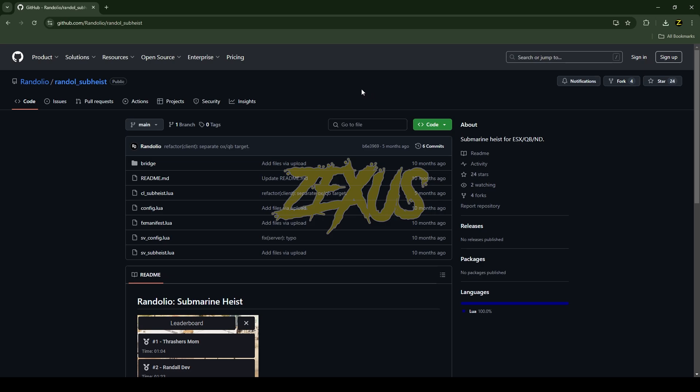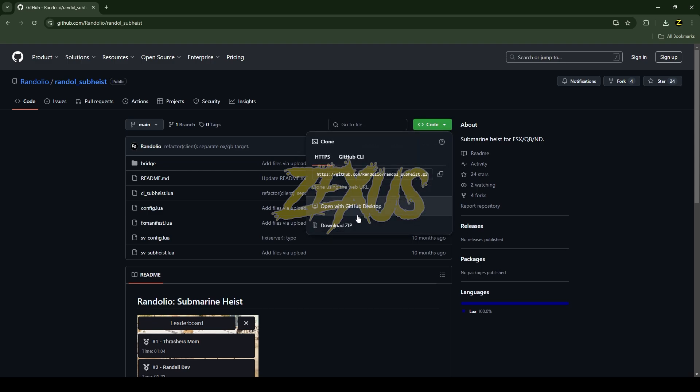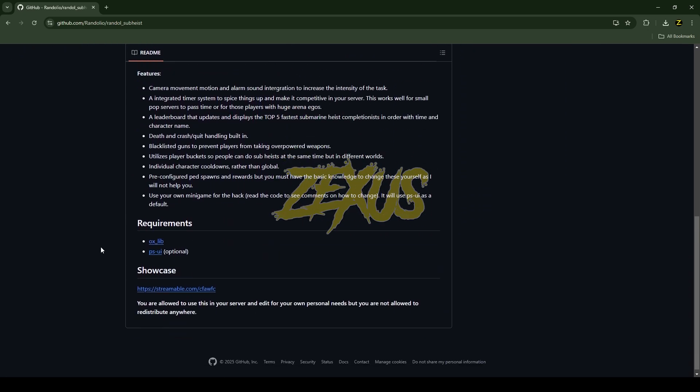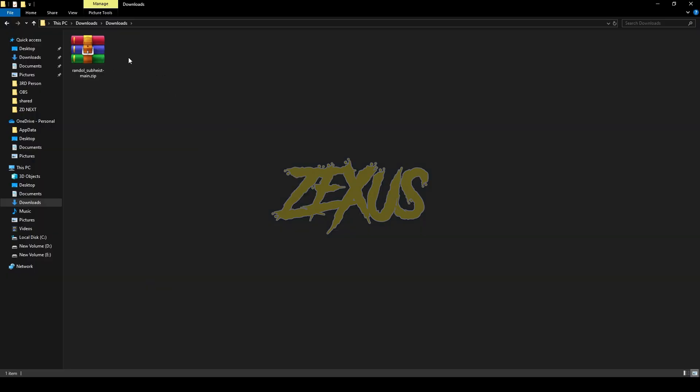This is the script which we are going to install into our FiveM server. I'm providing the link in the description below. You just need to click on Code and download the script. If you scroll down, you can see the dependency required to run the script, so make sure to download the dependency as well.